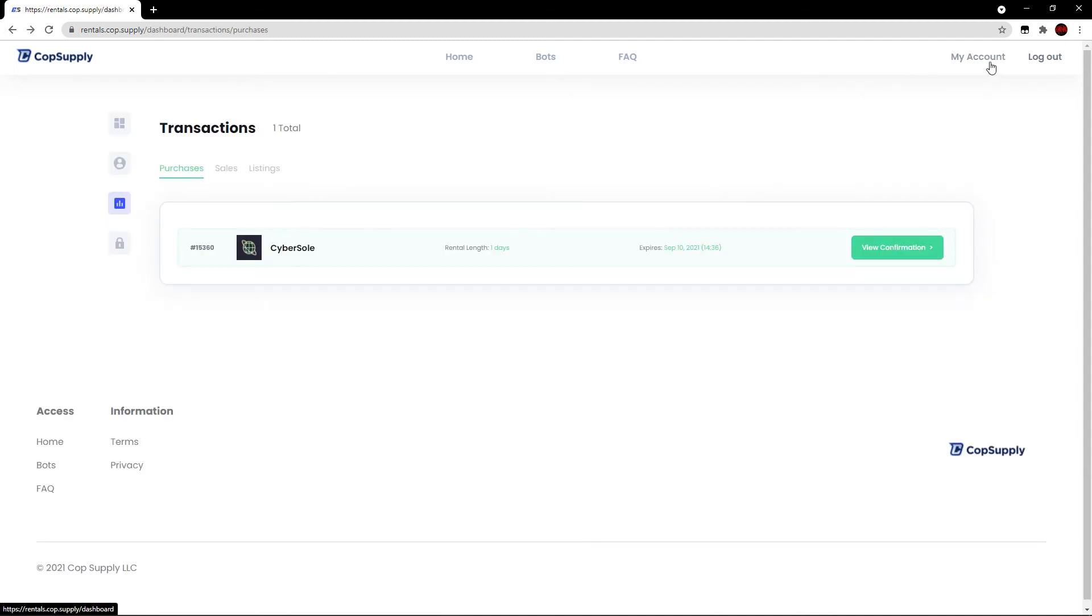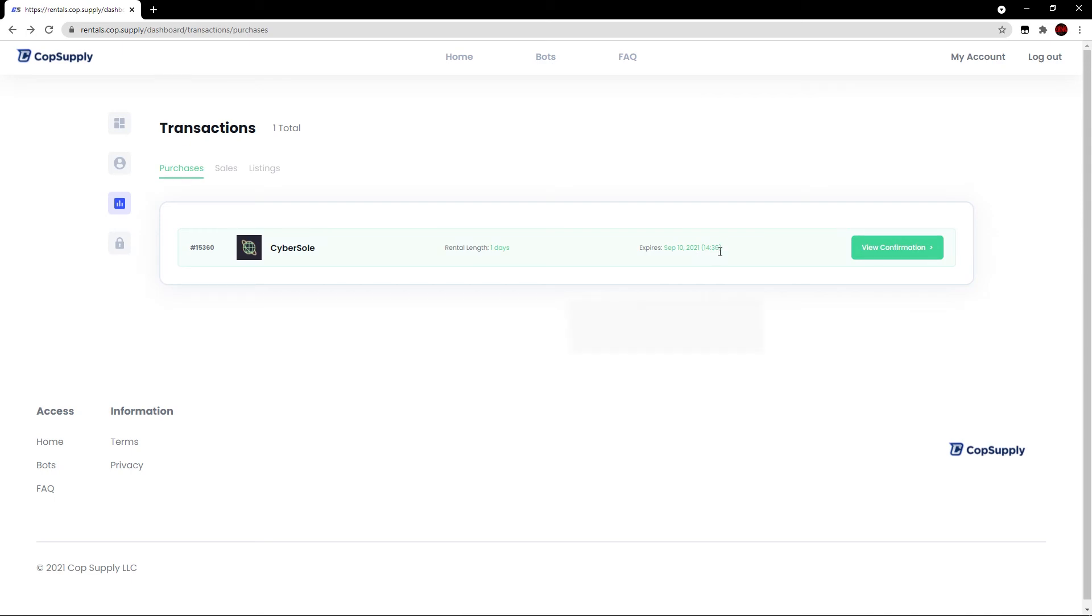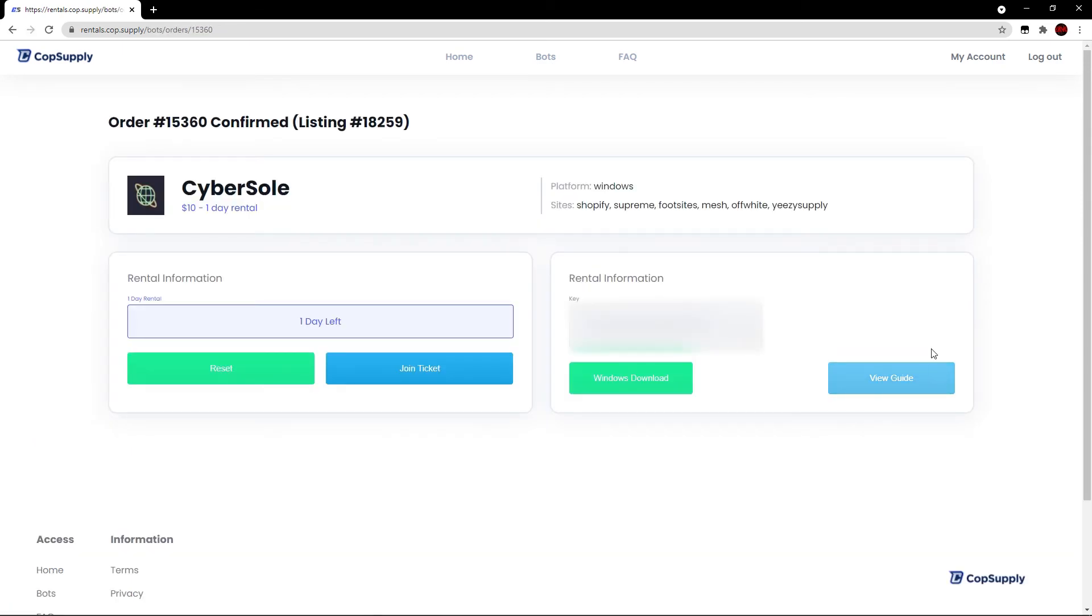Now, if I click the my account button and come to this page, we can see my purchases and it shows I've rented out Cybersole. It expires on September 10th, 2021 at 2:36. Let's hit view confirmation. And this is what it looks like. It shows the information regarding the bot. It shows the rental information. I can reset it. I can join the ticket. It also shows the key, the Windows download and the guide.